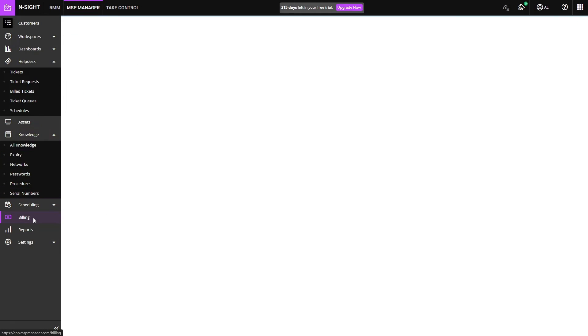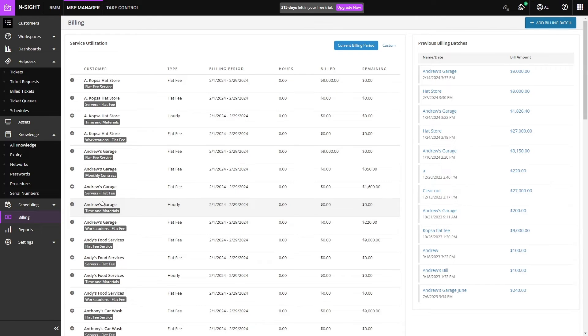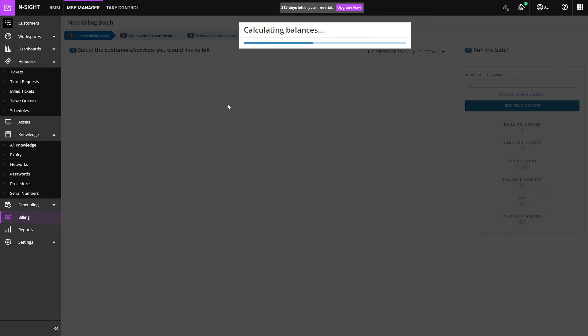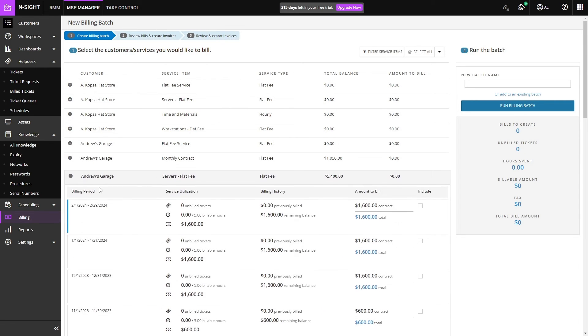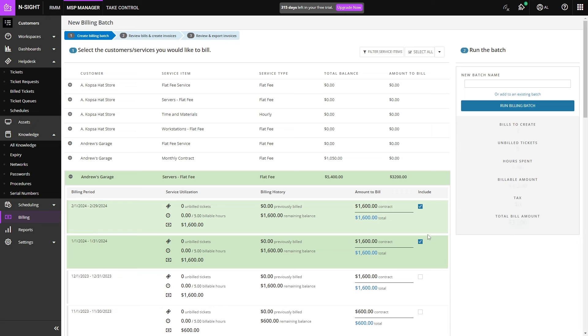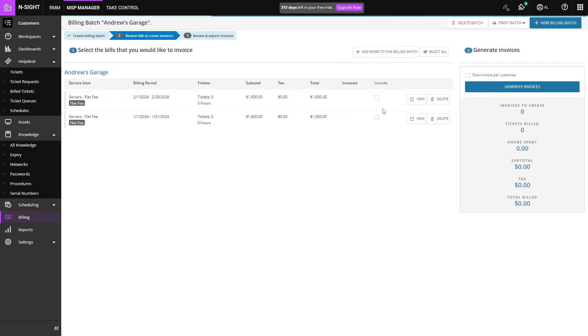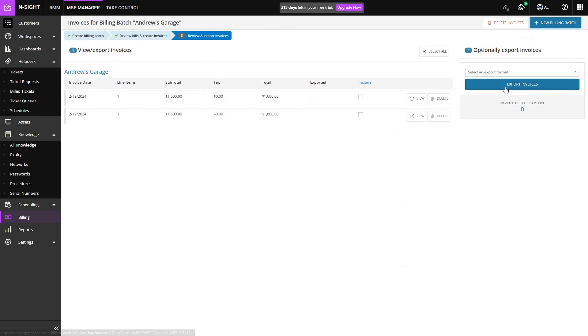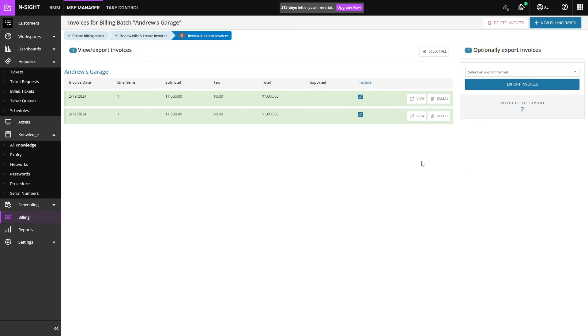Next up we have the billing tab. The billing tab will allow you to bill your customers directly from MSP Manager through QuickBooks or Xero. If we add a billing batch we can let it calculate our balances and then select what we'd like to bill. I think I'll bill this one for right now, just these two right here. This is going to be called Andrew's Garage. We'll run that billing batch and we can then select what goes into our invoices and then choose to export our invoices as QuickBooks Online, Desktop, Xero, or a CSV file. You can then use those files to bill your customers through whatever tool you'd like.